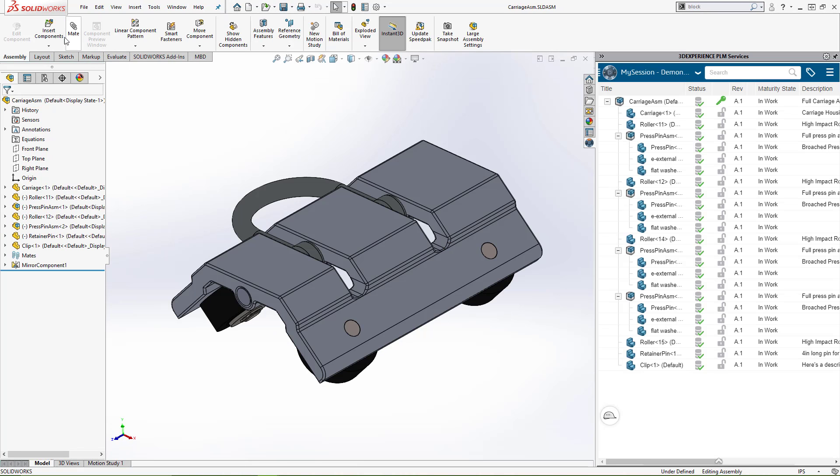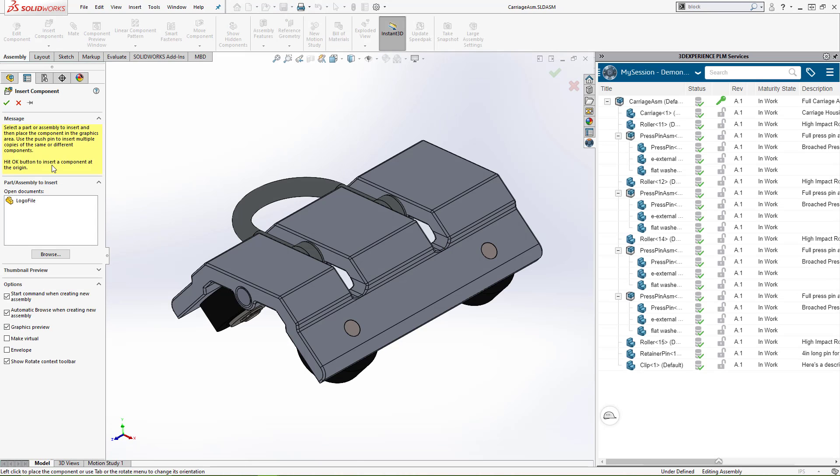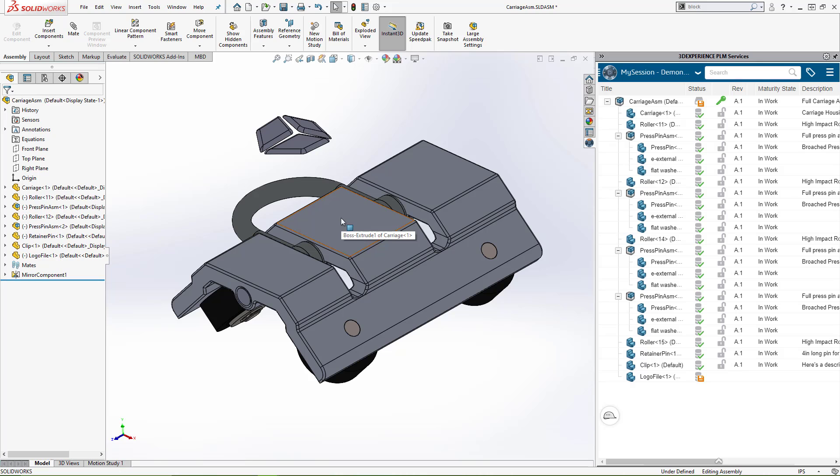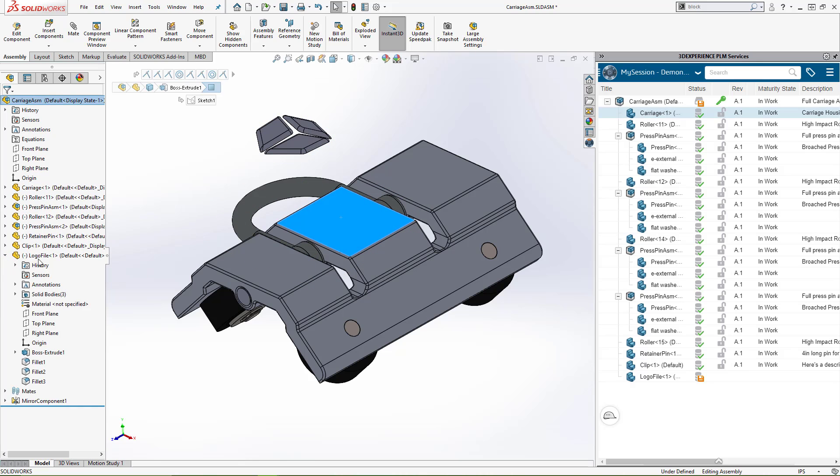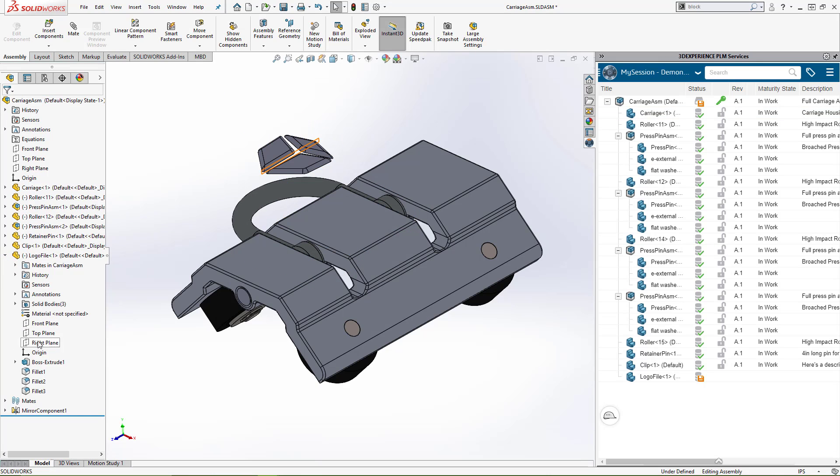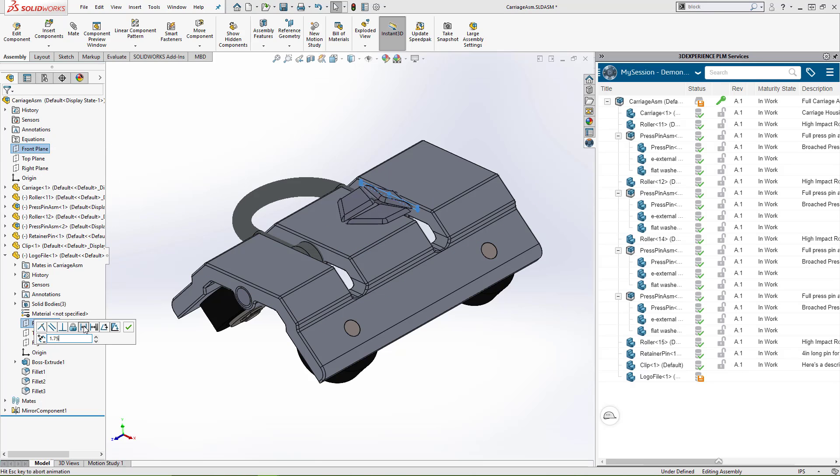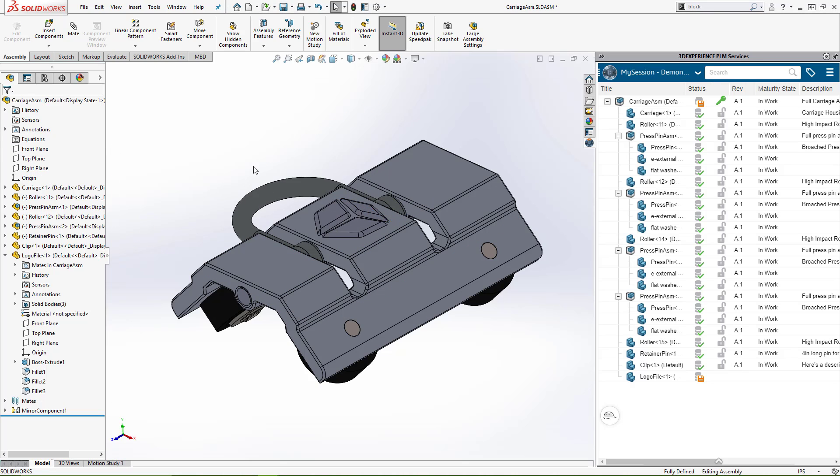Let's step back over to our assembly and insert this new component. Now I can save my assembly.